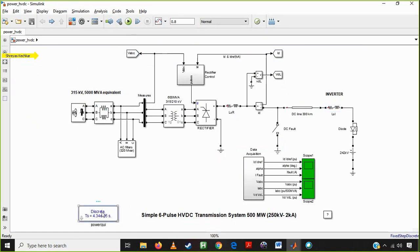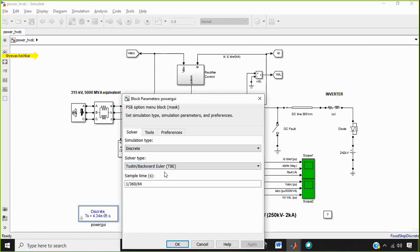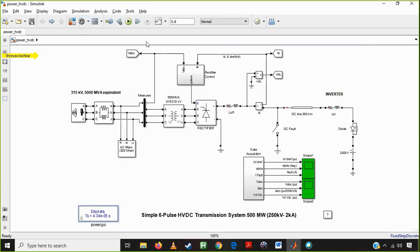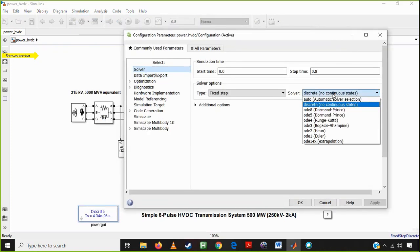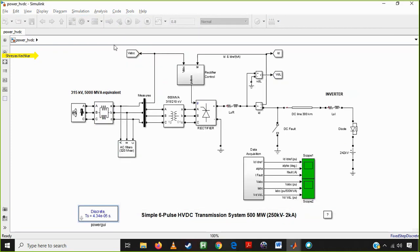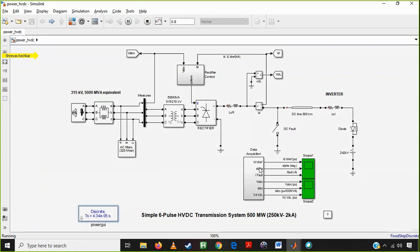Before running the simulation, we are working with the discrete system. The solver type is set to discrete with backward Euler, and we also verify the solver settings. Here we have this particular setting configured. We go through it and then we can easily run. It takes some time to run. When the simulation runs, we get the scope values.